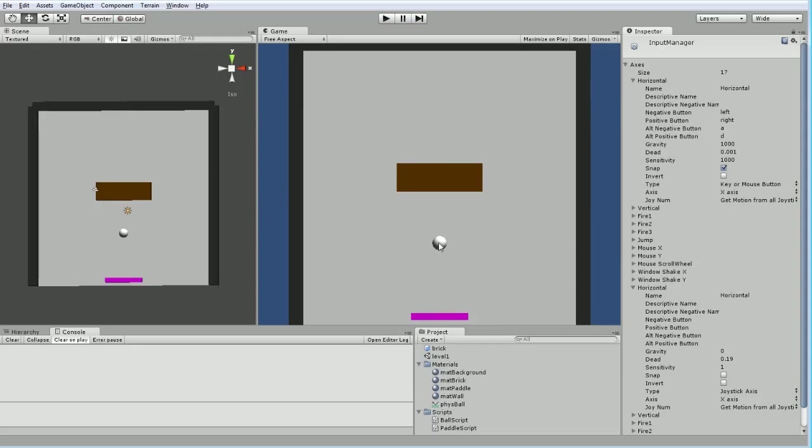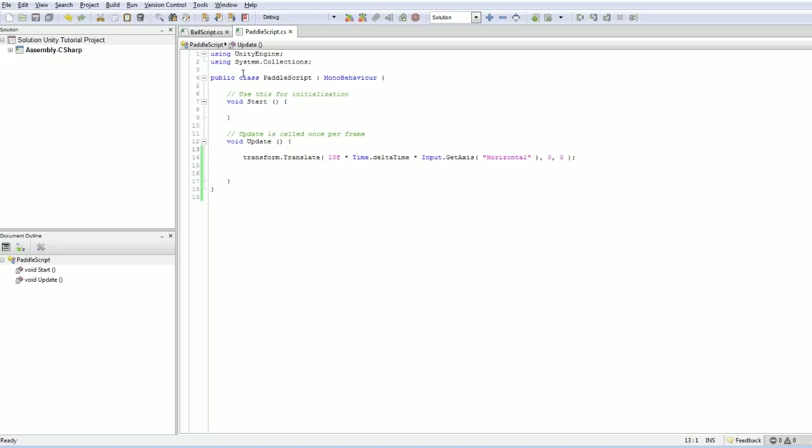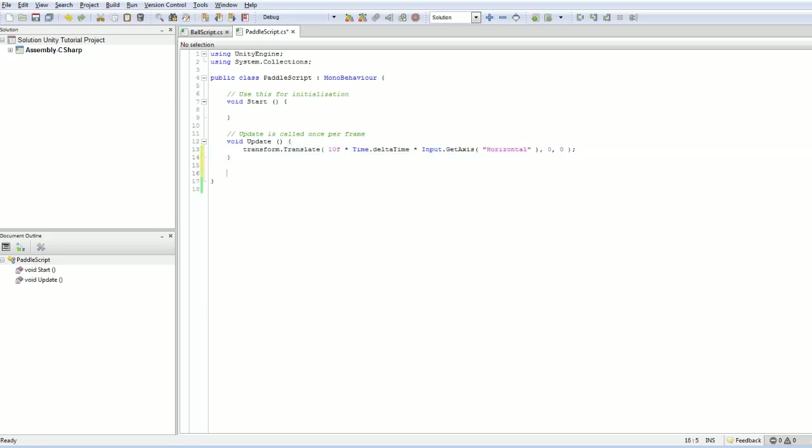Instead, what we're going to want to do is when the ball hits the paddle, we're going to want to catch that collision event and then apply a little bit of force in either the positive or negative x direction based on where the ball hit the paddle. So we're going to flip over here, and we're going to keep doing this in the paddle script. And we're going to add another callback here. These are callbacks that are automatically triggered when the program runs. It's going to be void, on, collision, enter.